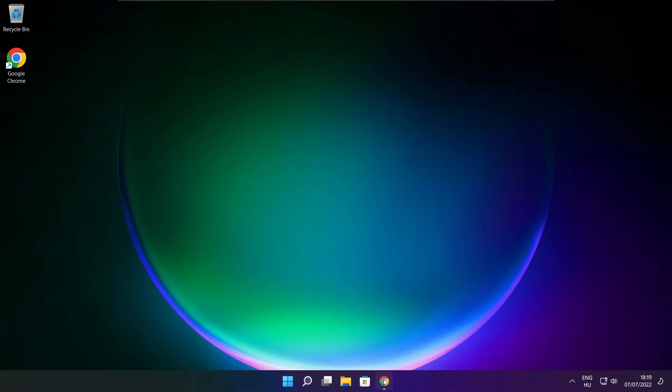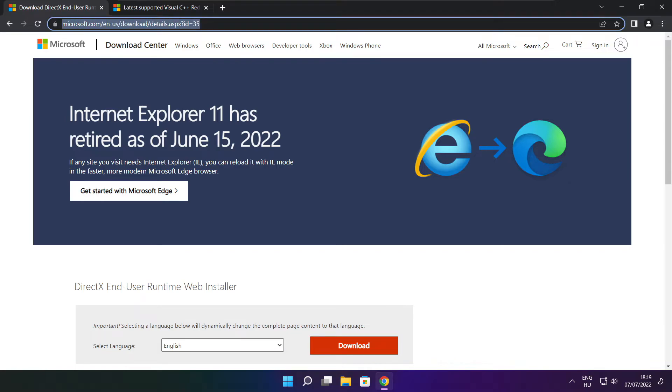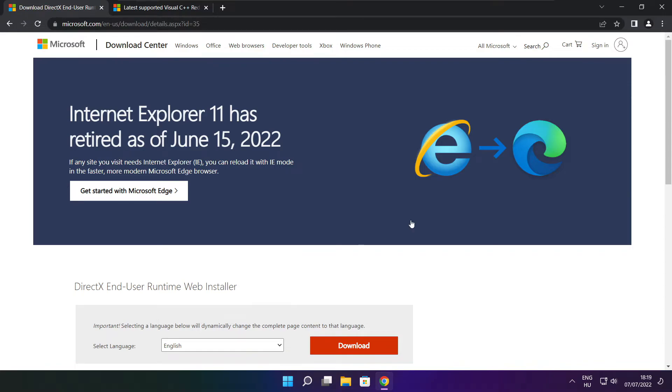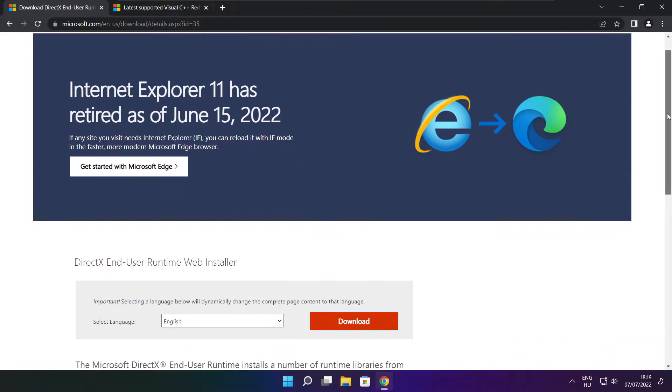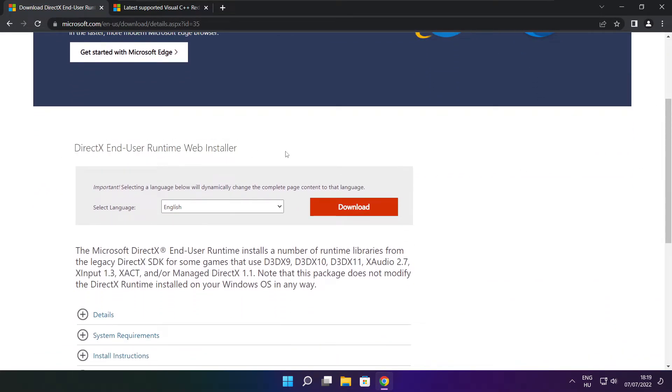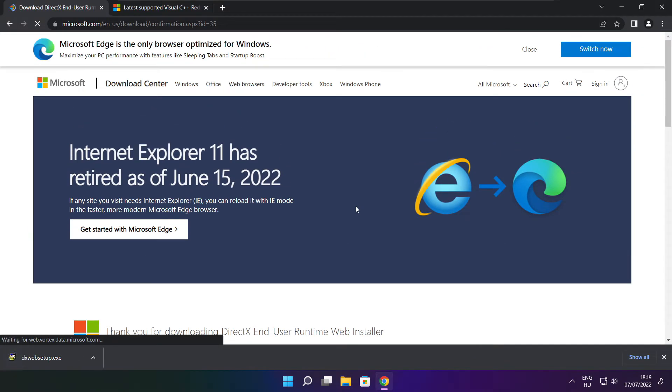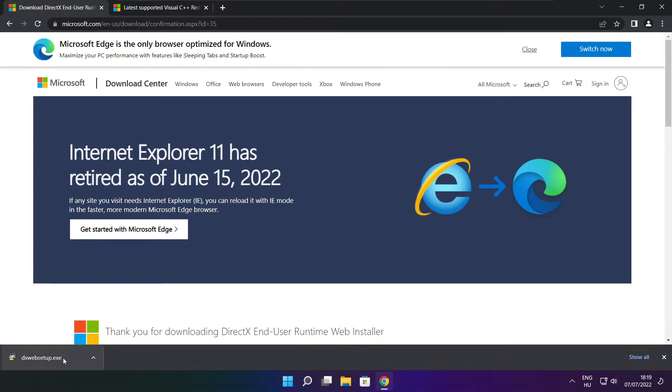Open internet browser. Go to the website, link in the description. Click download. Install downloaded file.